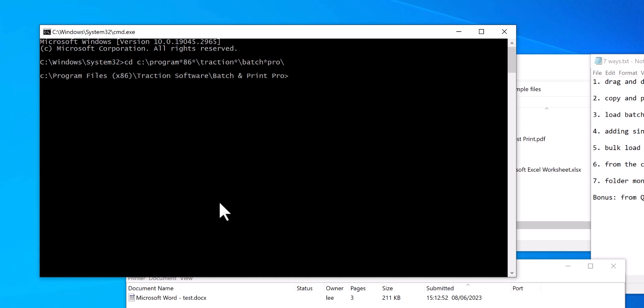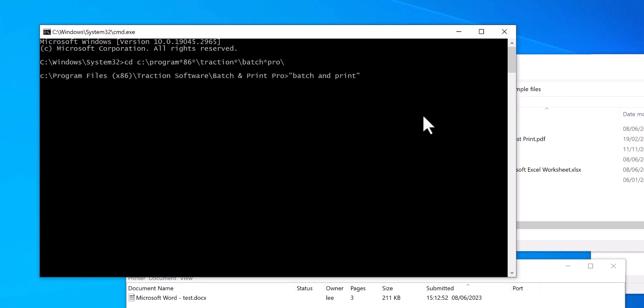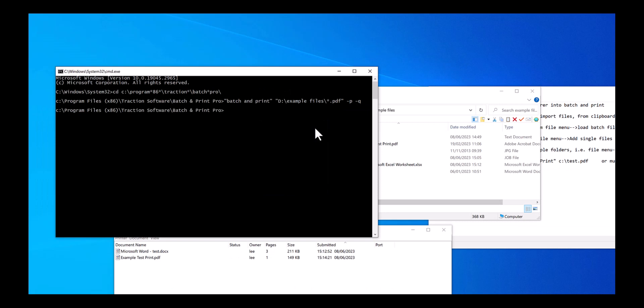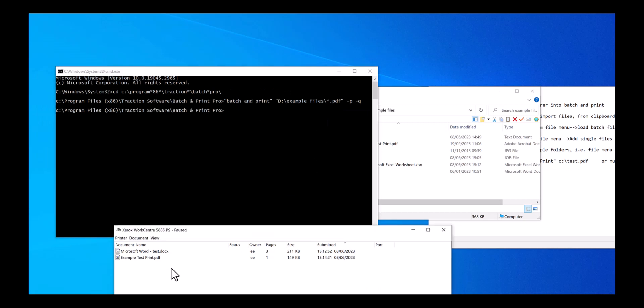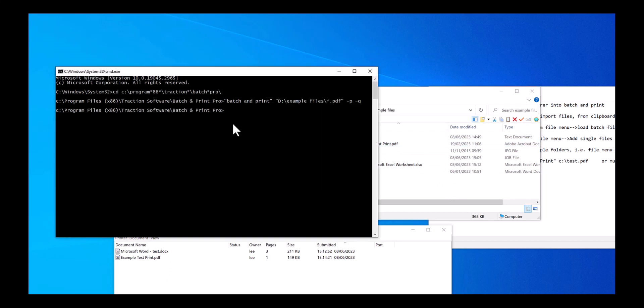And then type in Batch and then your path, which is this path here. So I want d backslash example files backslash star dot, I could just do pdfs on this, and -p -q means print and quit. So that will print the PDF files. In this case there's only one, but you can print all as well.